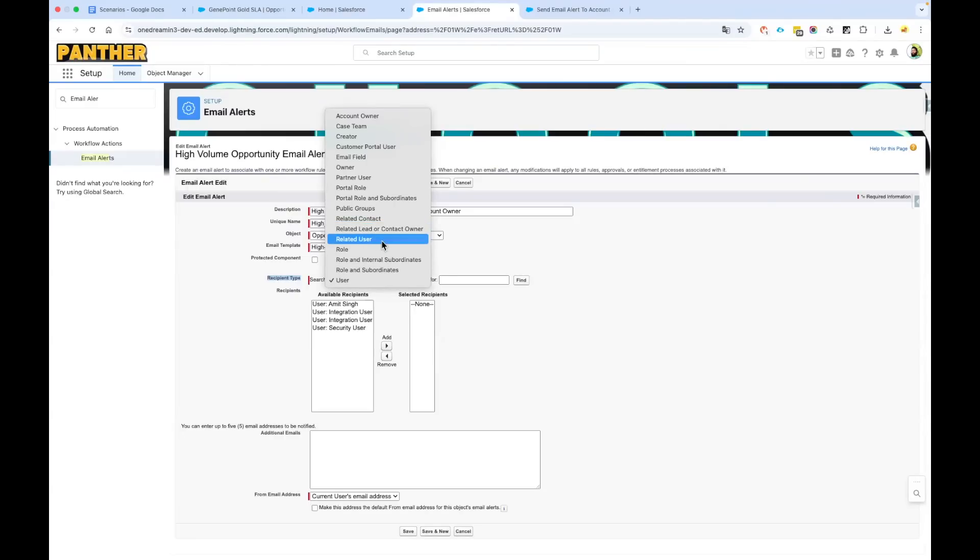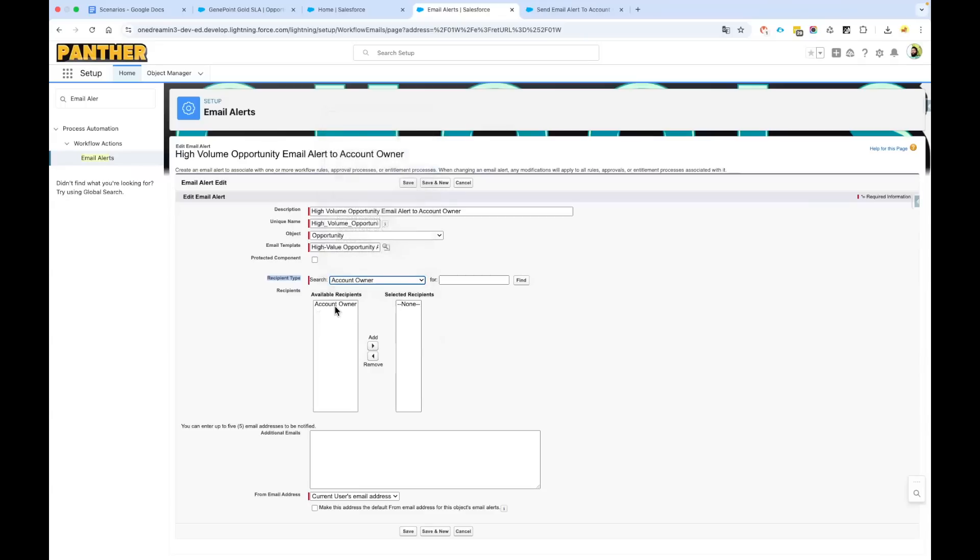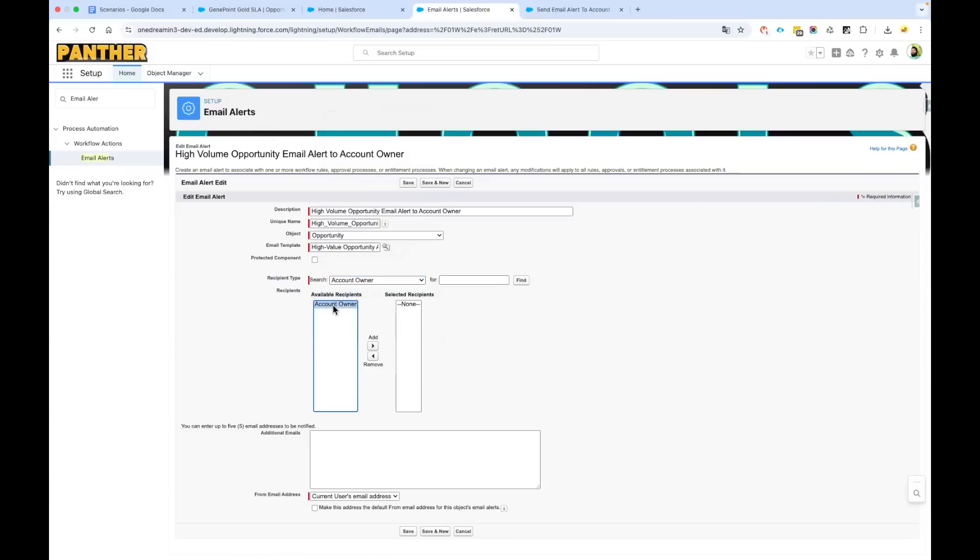In our case it is account owner, so we will directly select account owner. Once we select account owner from the recipient type, you will see here for available recipient we get the account owner. We are going to add it to the selected recipient section.